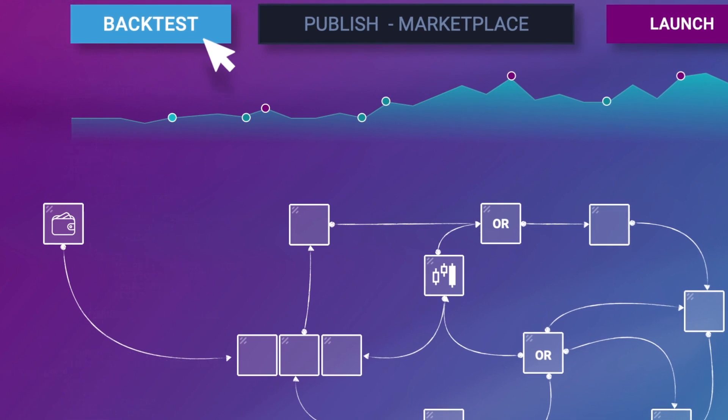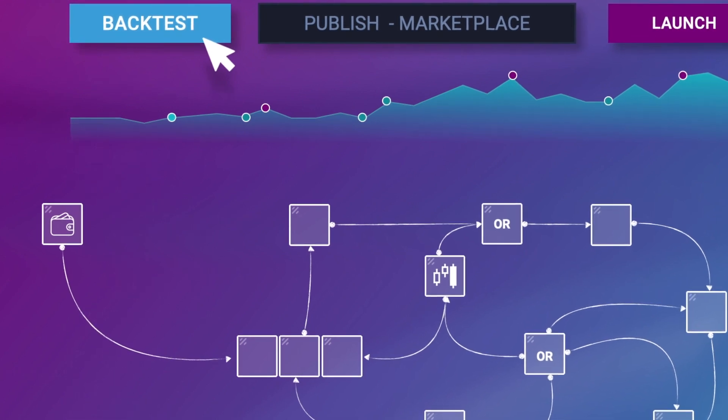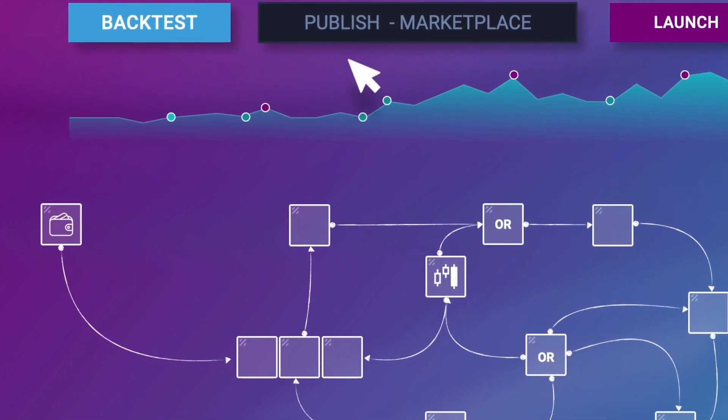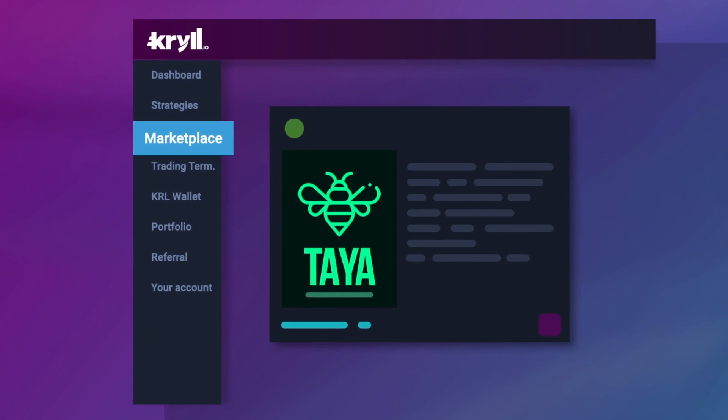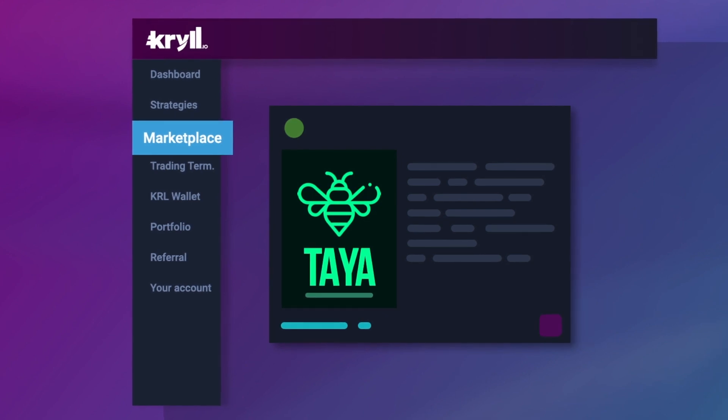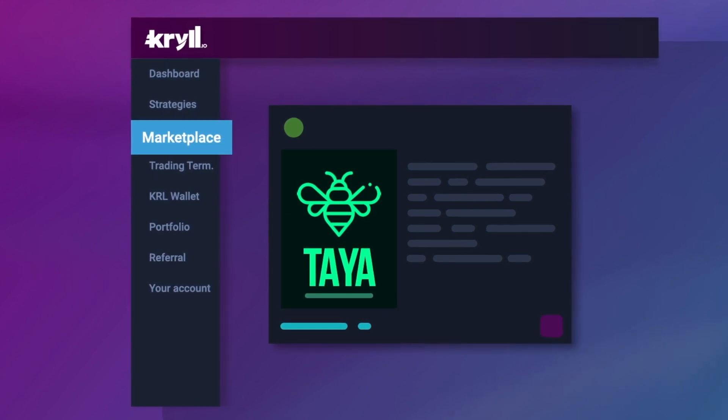You finally have a revolutionary simple and visual tool that will allow you to quickly create powerful trading strategies for yourself and the community.